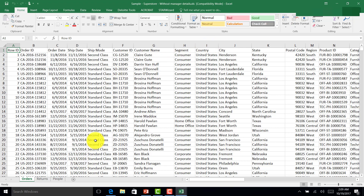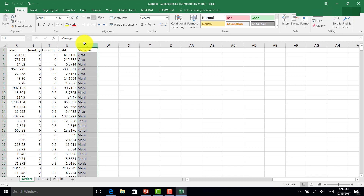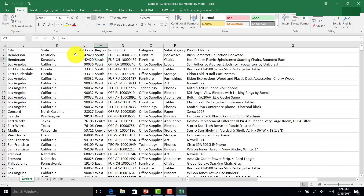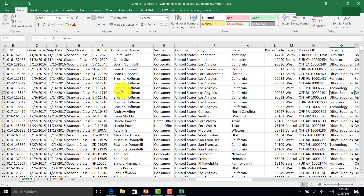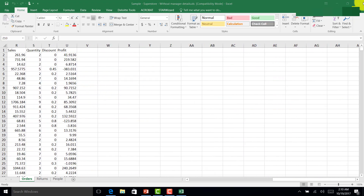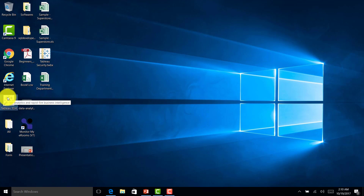The difference between the two datasets: the first has all details about sales and profit, and also has a manager column — Virat is a manager of the South region, Mahi is a manager of the West region, and so on. The second dataset does not have any manager details. We will cover two different types of security — one with manager details available and one without.